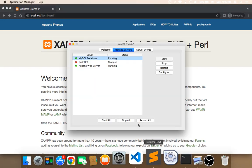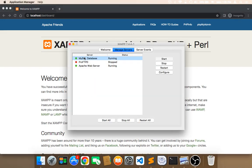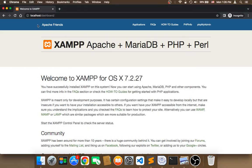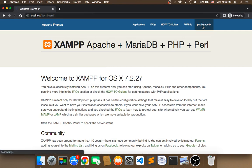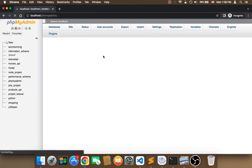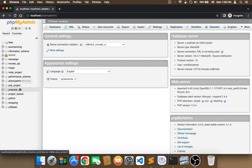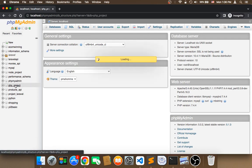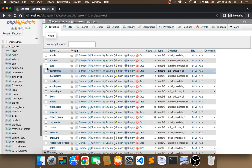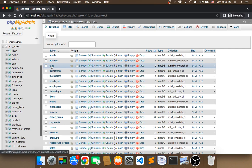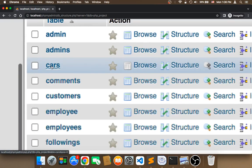To do this, first open XAMPP and make sure your Apache web server and MySQL are up and running. Then head over to the browser, type localhost/dashboard, click on PHPMyAdmin, click on the PHP project database, and then click on the cars table.